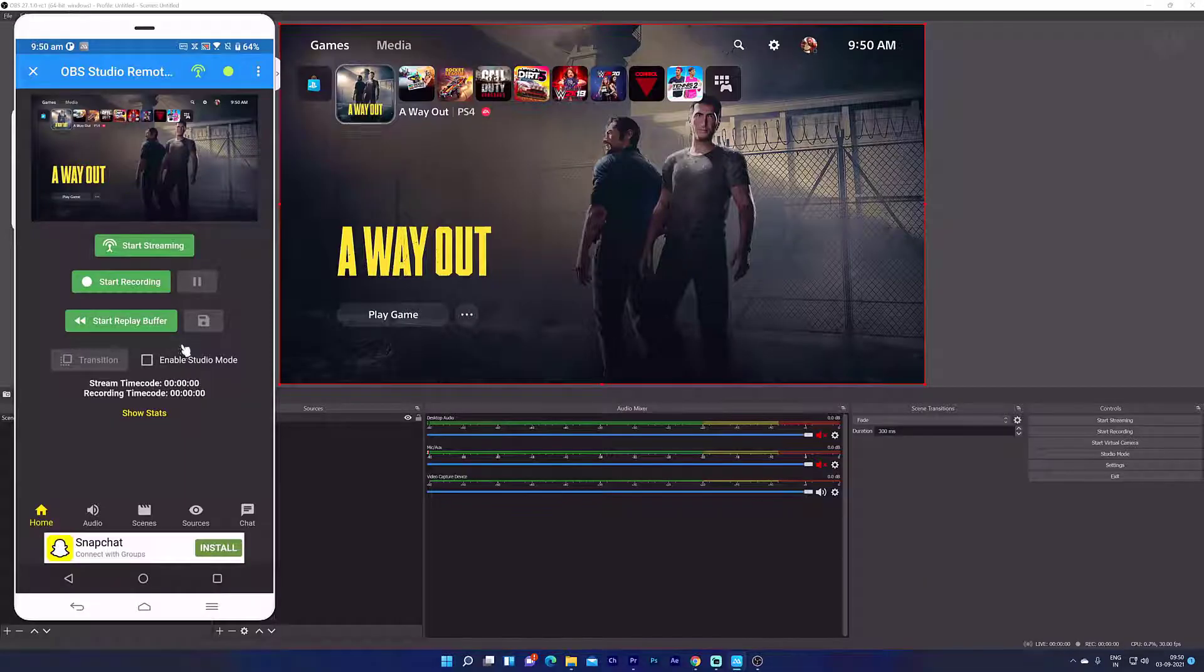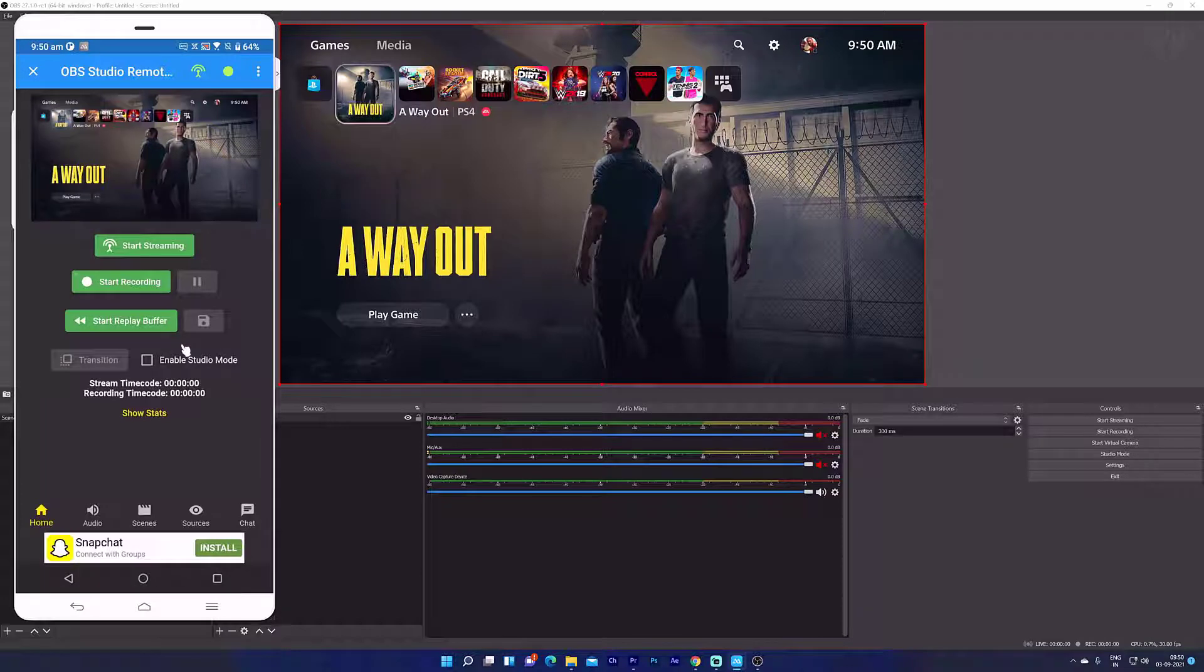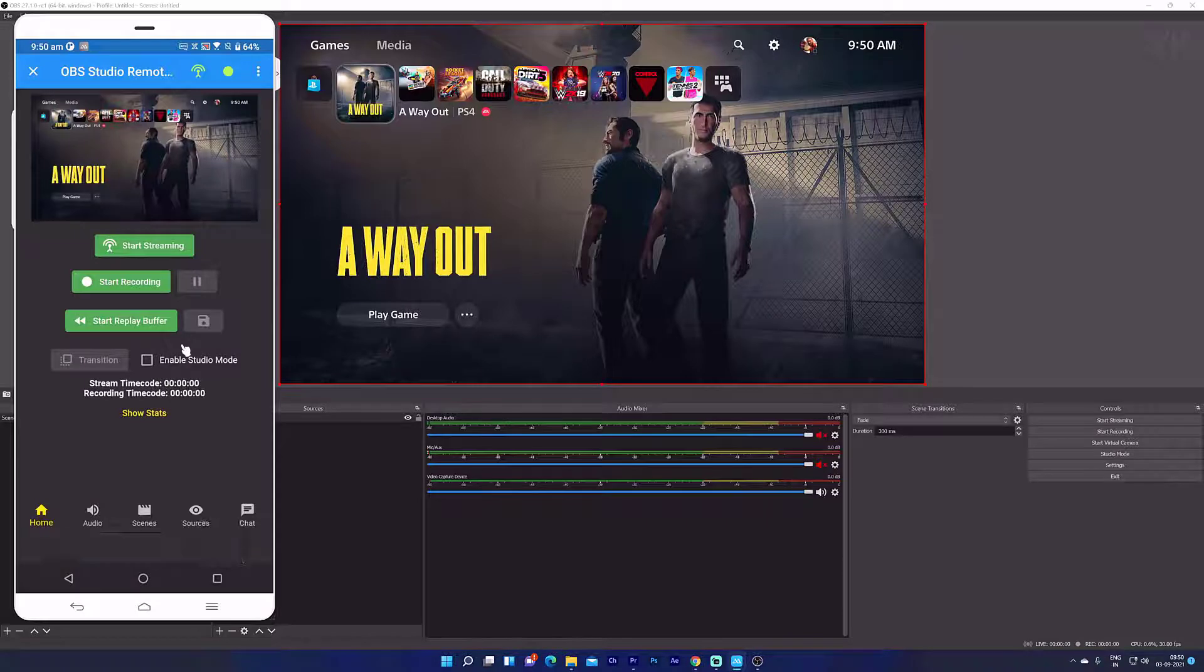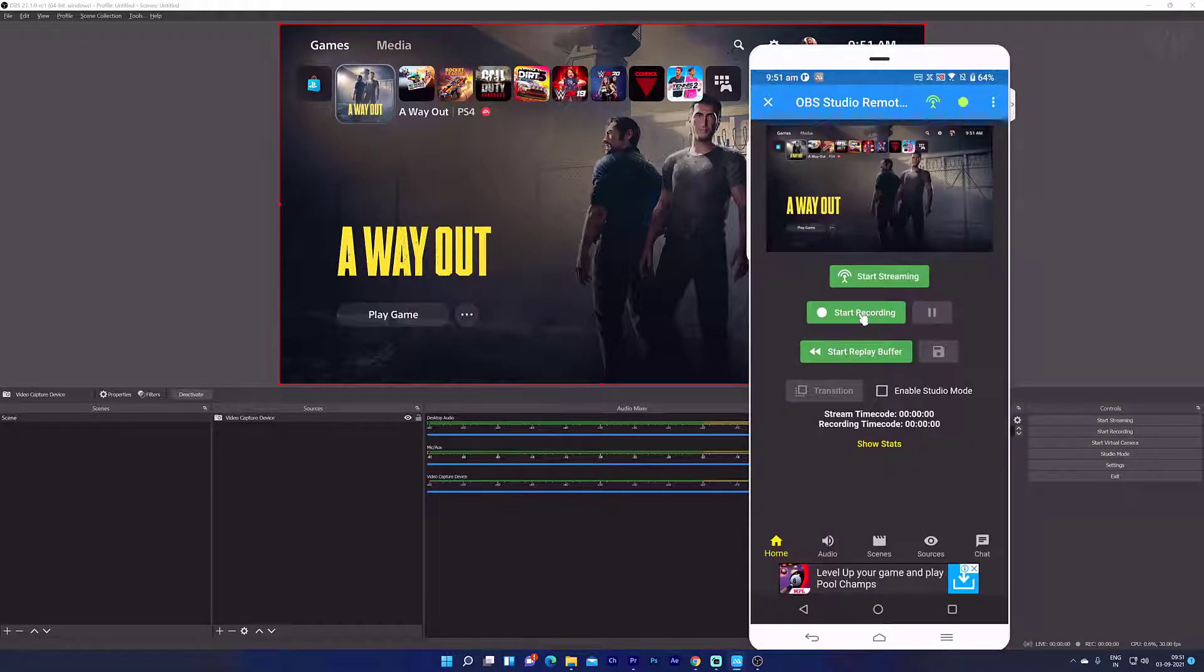Hello friends, in this video I'm going to explain how to control your OBS Studio on PC through remote control on mobile. If I start recording, it will automatically start here.